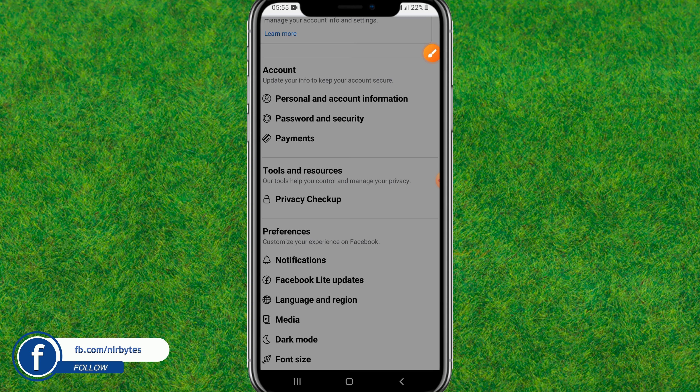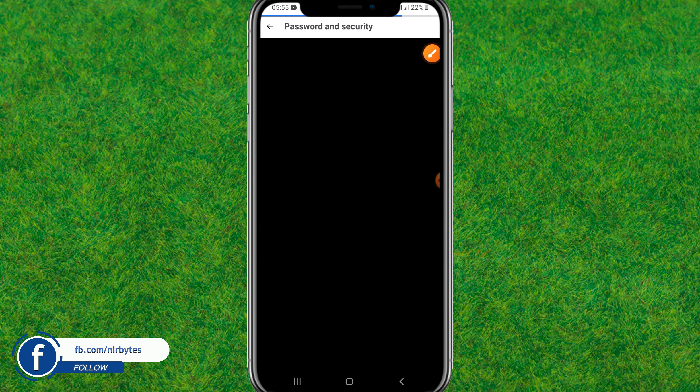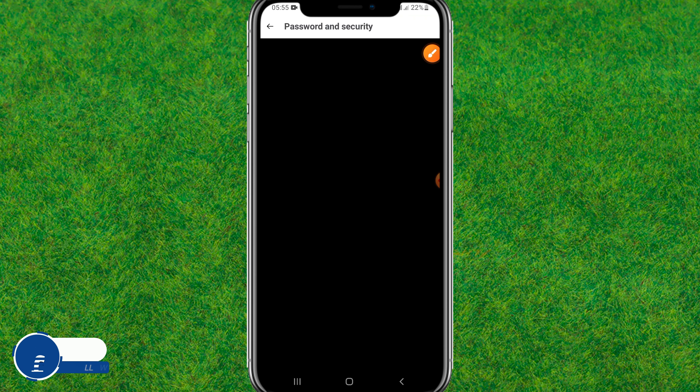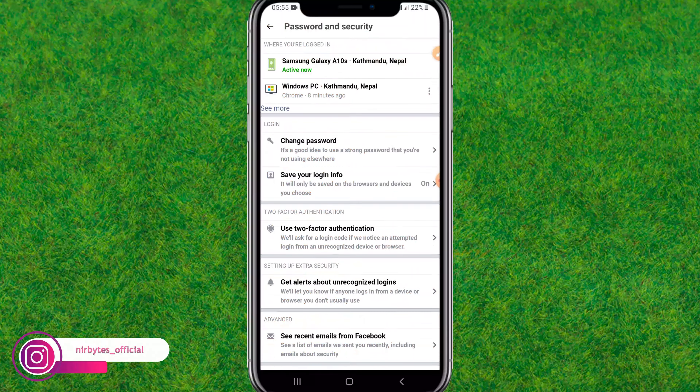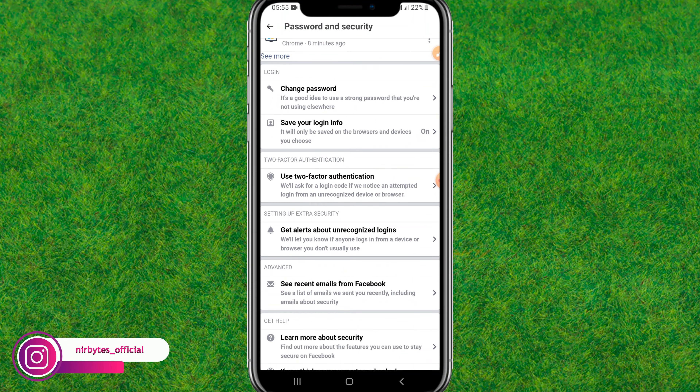Here you can find the Password and Security option below the Account section. Tap on it and wait for it to load. Then scroll down a little bit and you can find the Use Two-Factor Authentication option.